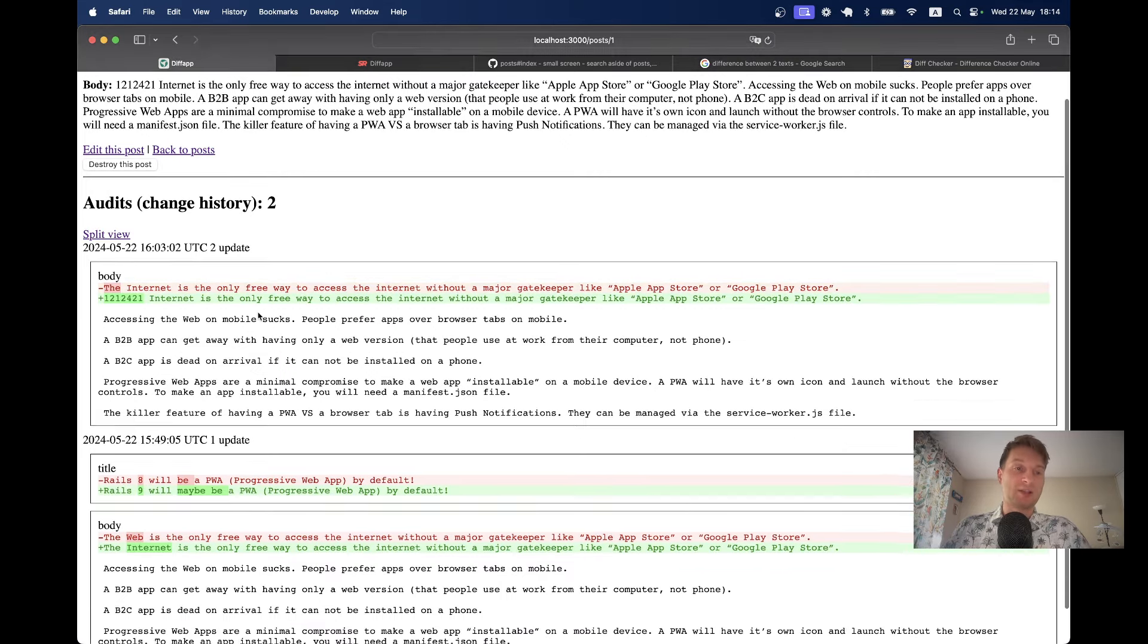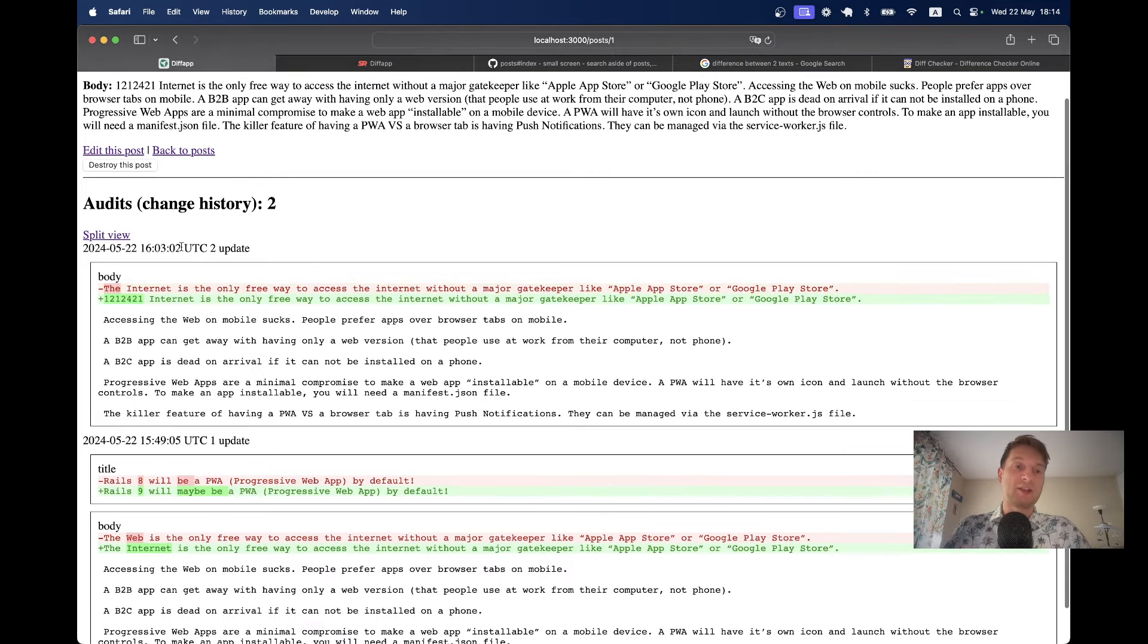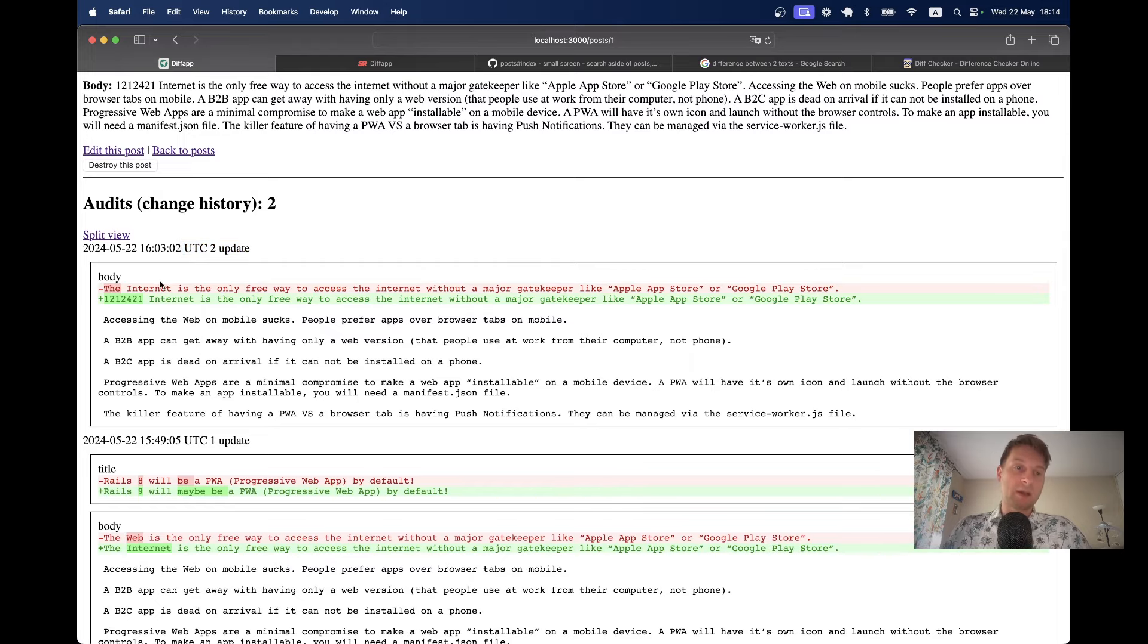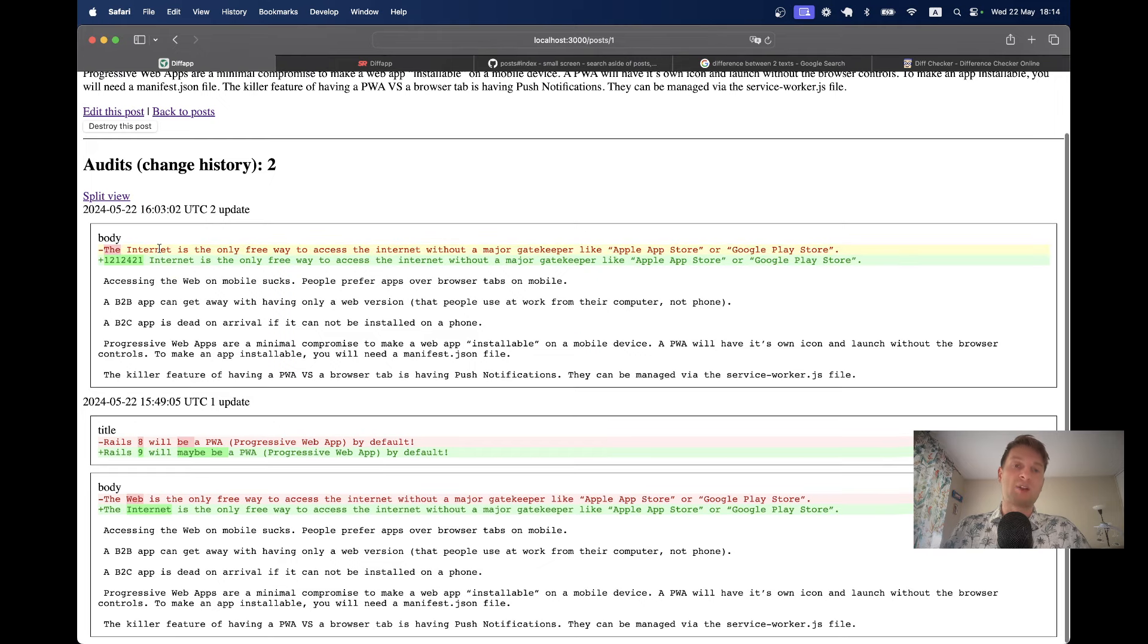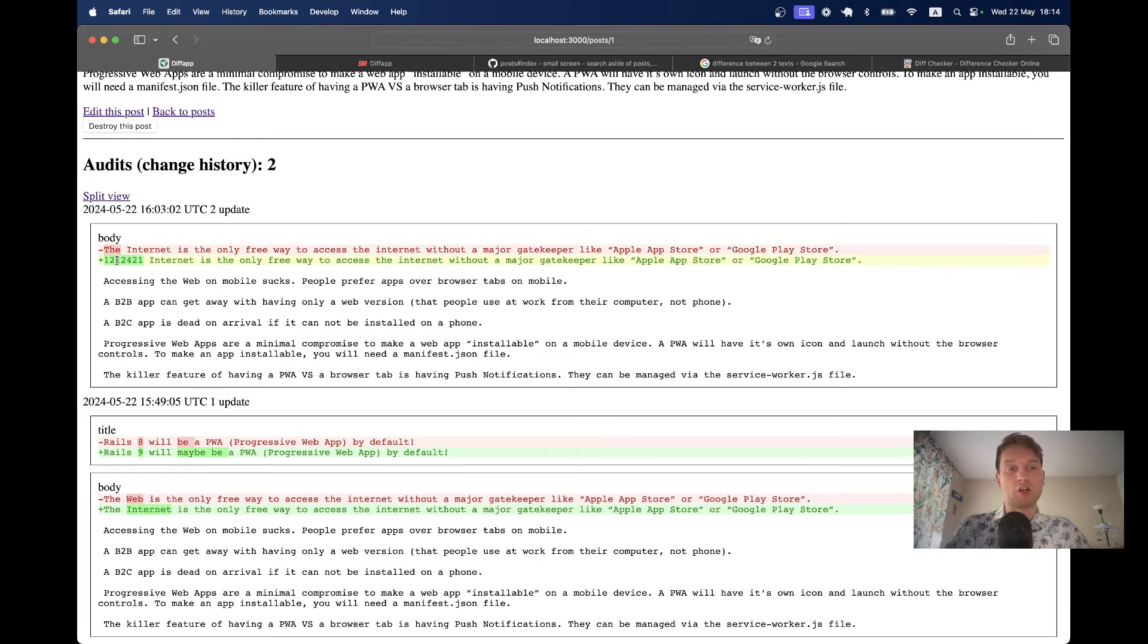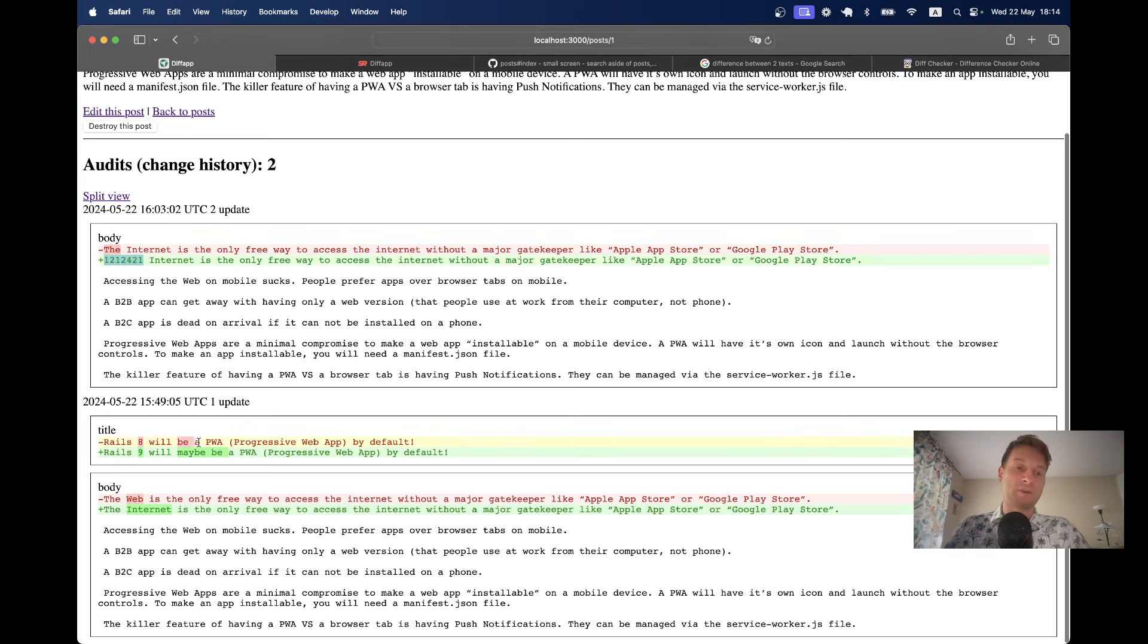So here I see that in the latest version I made an update action to the post. It is version 2 and I see that the body has changed from this to this, and I see the specific pieces of text that have been updated. And in the previous version I have updated not only the title but also the body.